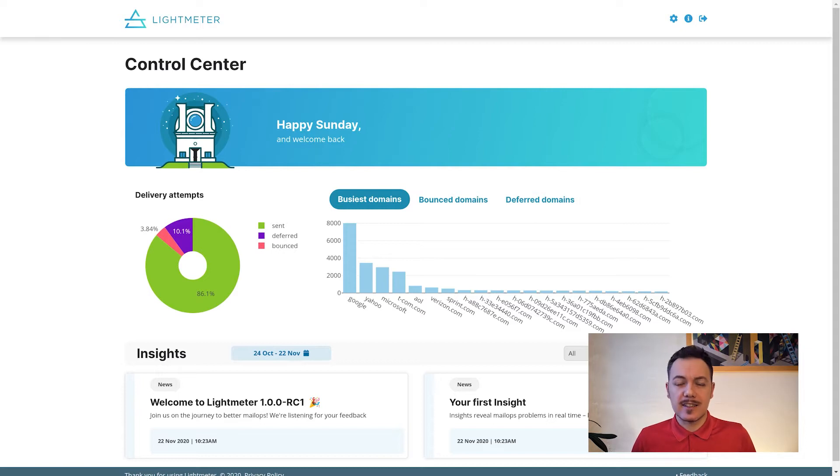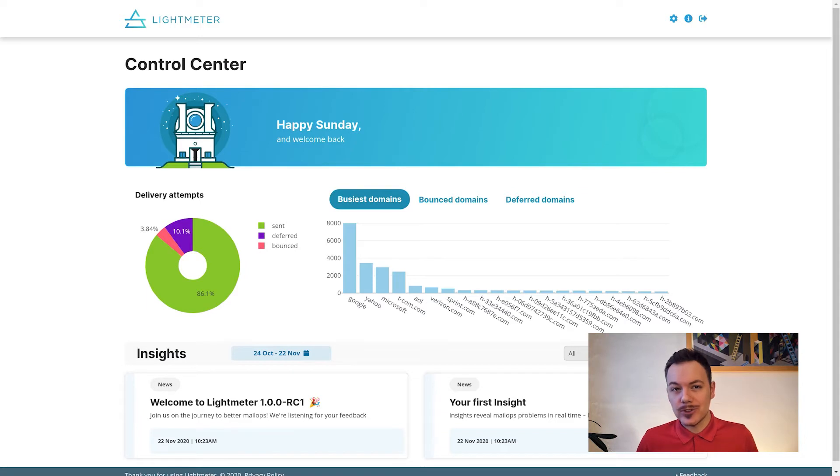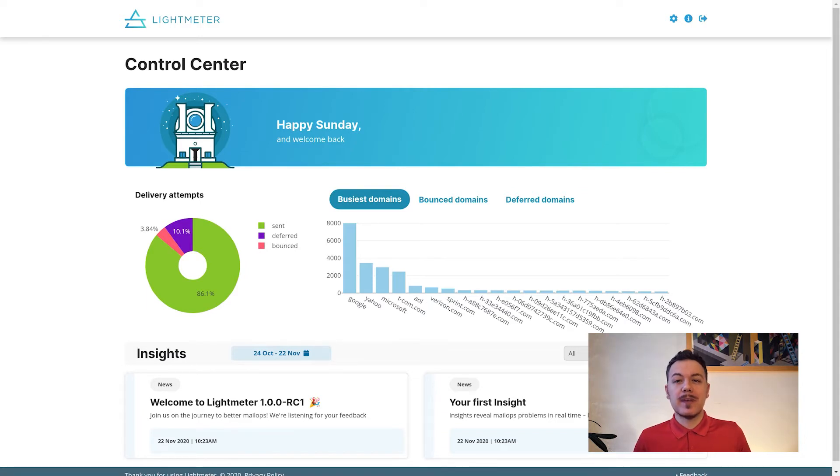Lightmeter understands that Outlook.com and Hotmail.com are both Microsoft and share the same rules. We call this domain mapping and it's handled automatically for your convenience.